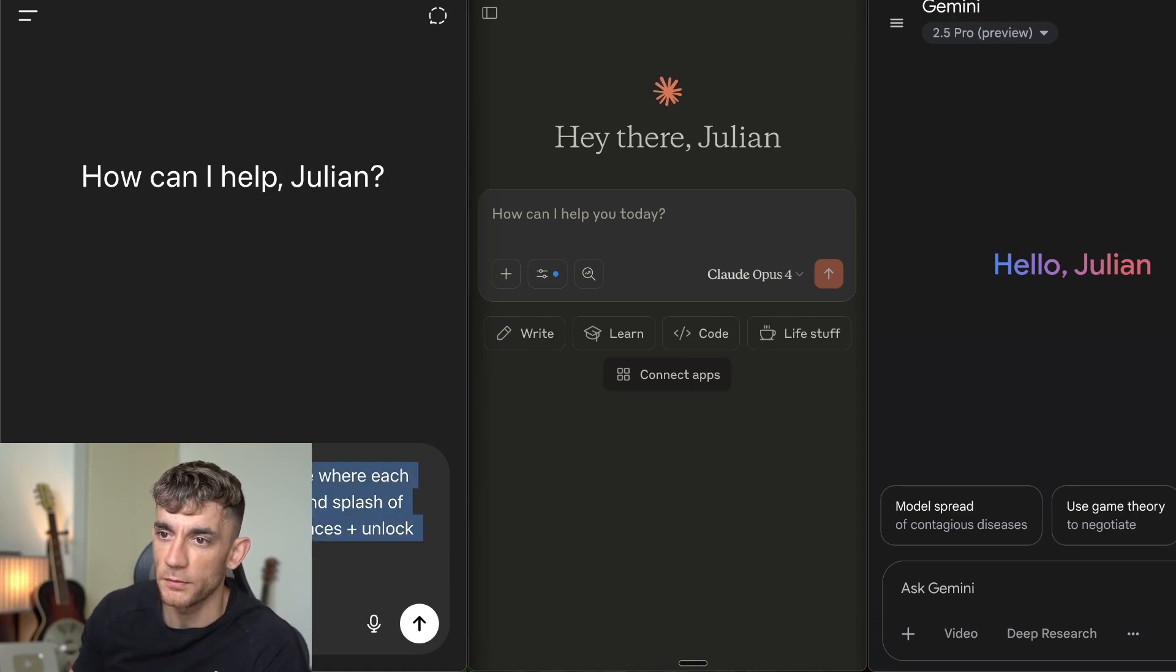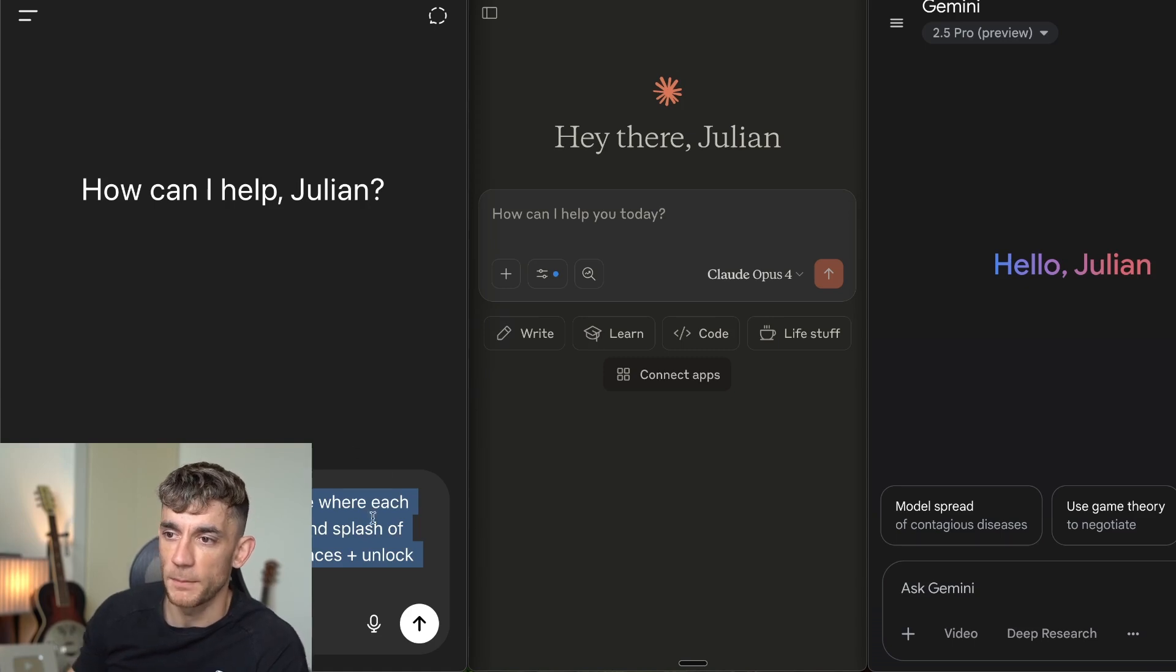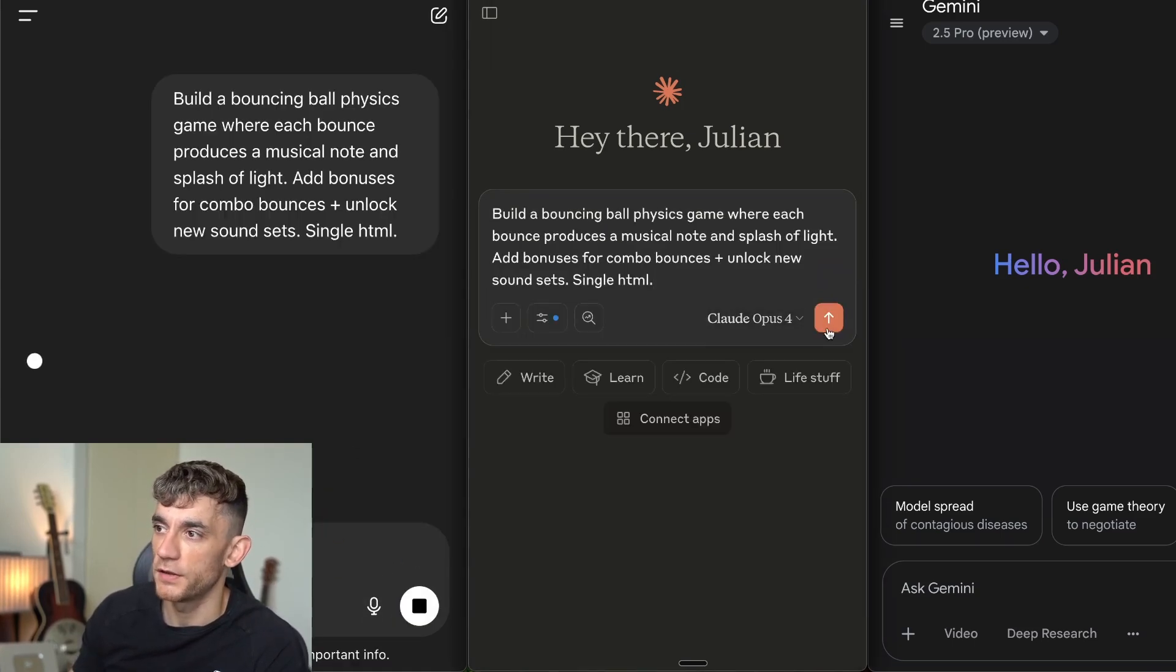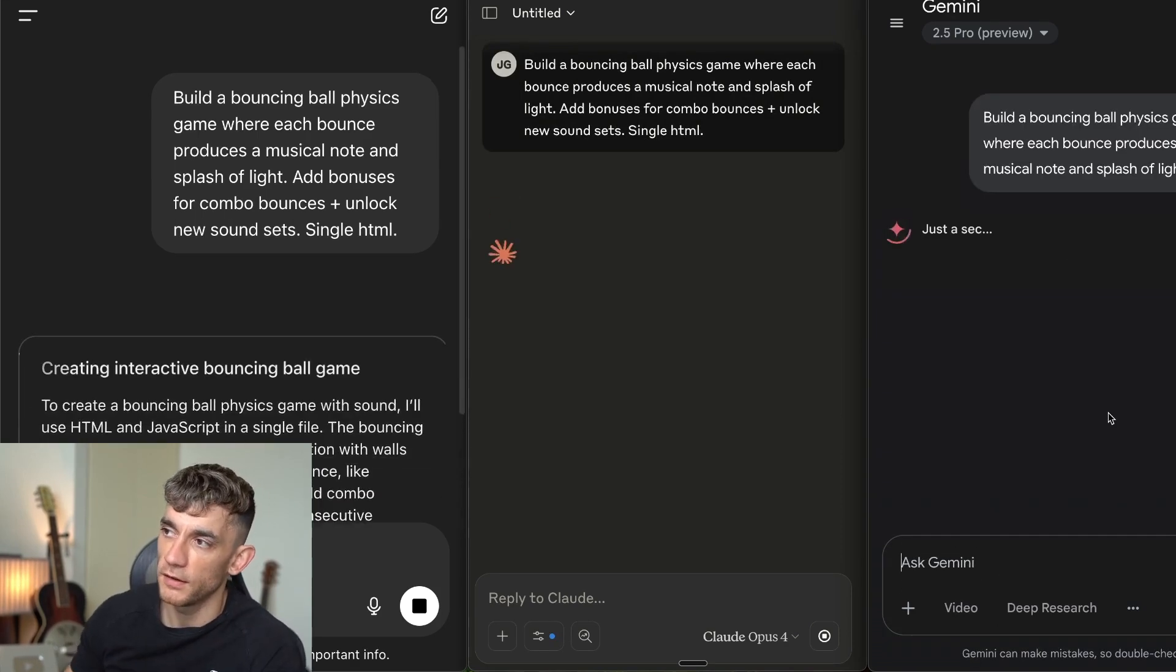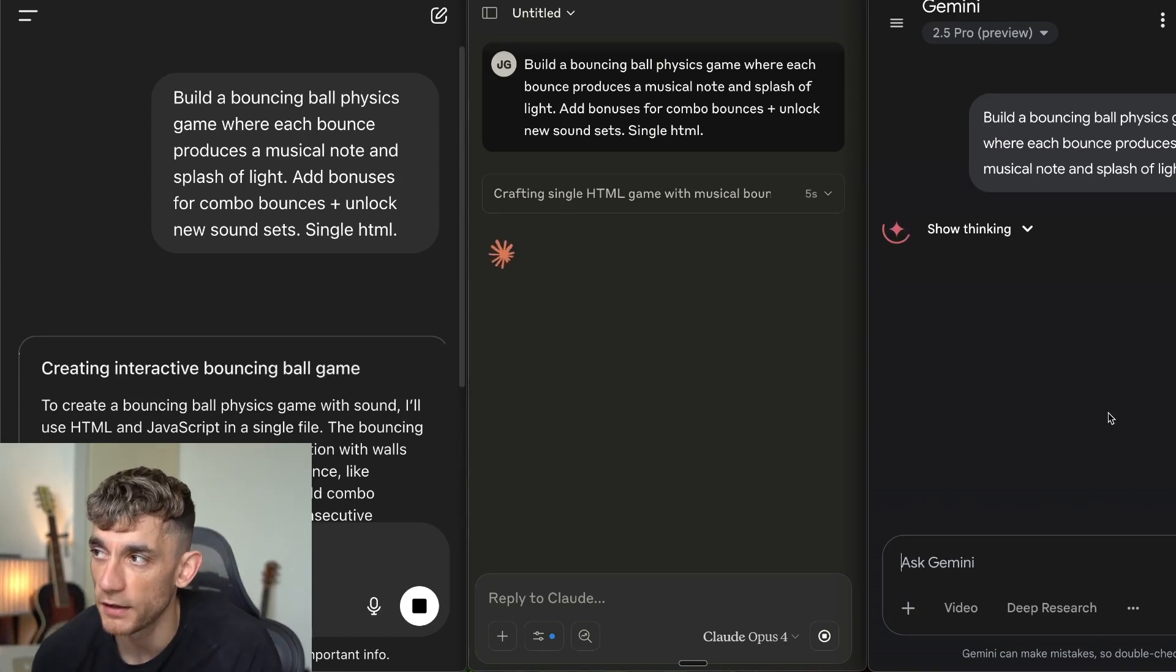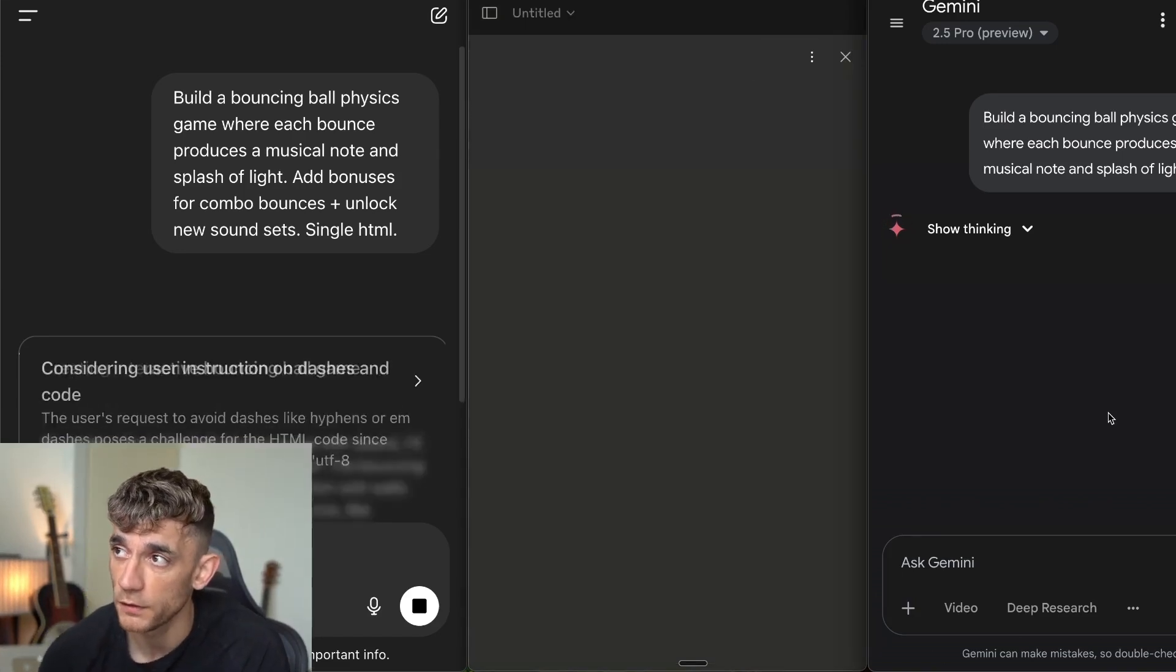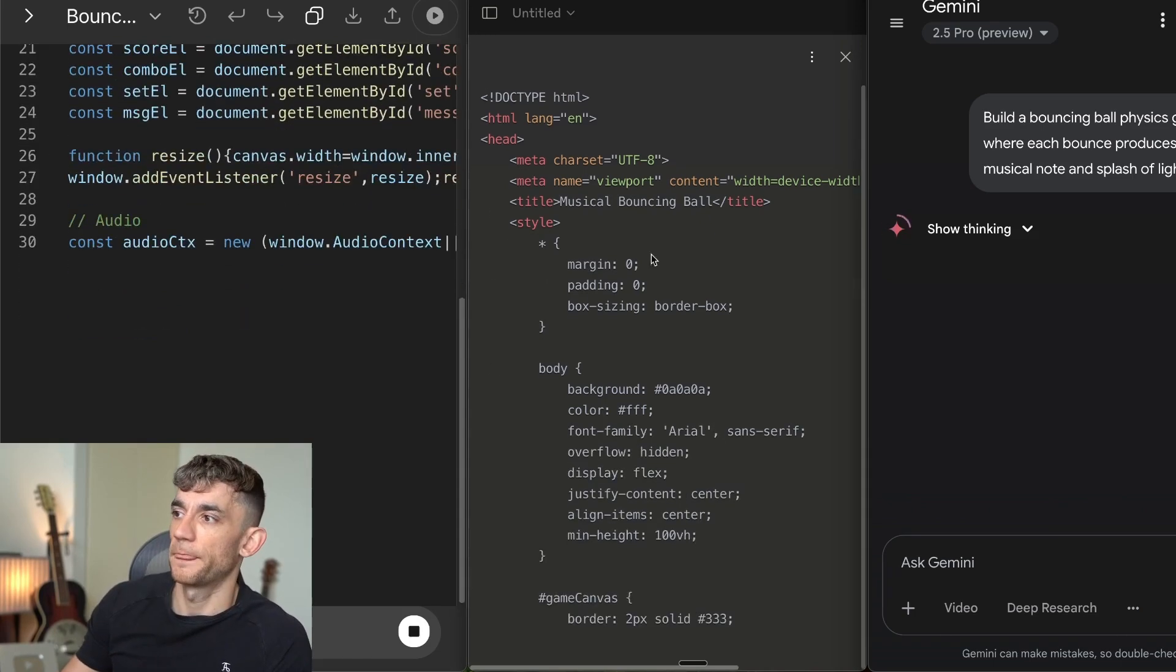First thing that we're going to try here is build a bouncing ball physics game where each bounce produces a musical note and splash of light. Add bonuses for combos, unlock new sound sets. So we'll code each of these inside Claude, Gemini, and ChatGPT. What we're looking for here essentially is not just speed, but also which one performs the best in terms of outputs and which one gives us the best UI as well, the best experience. So they're all coding out directly here.